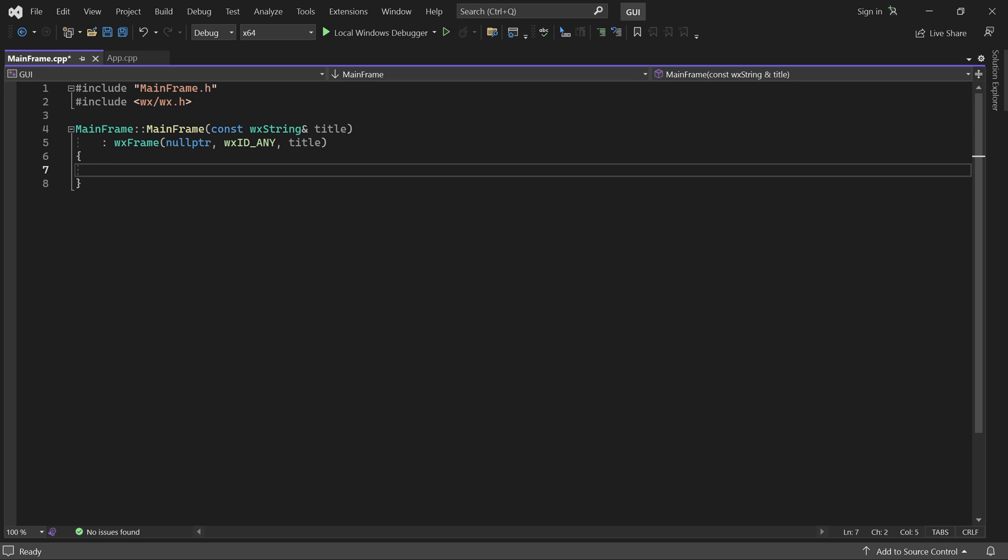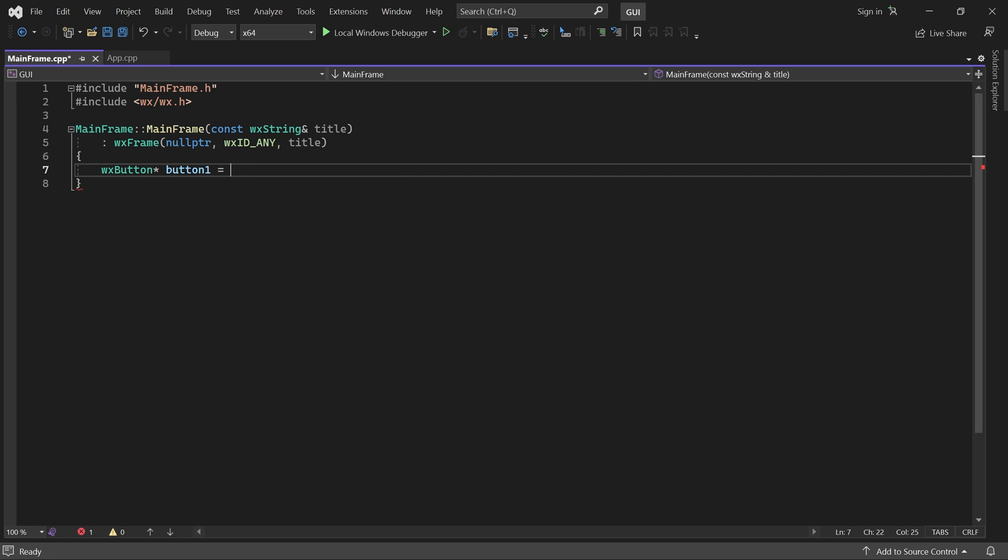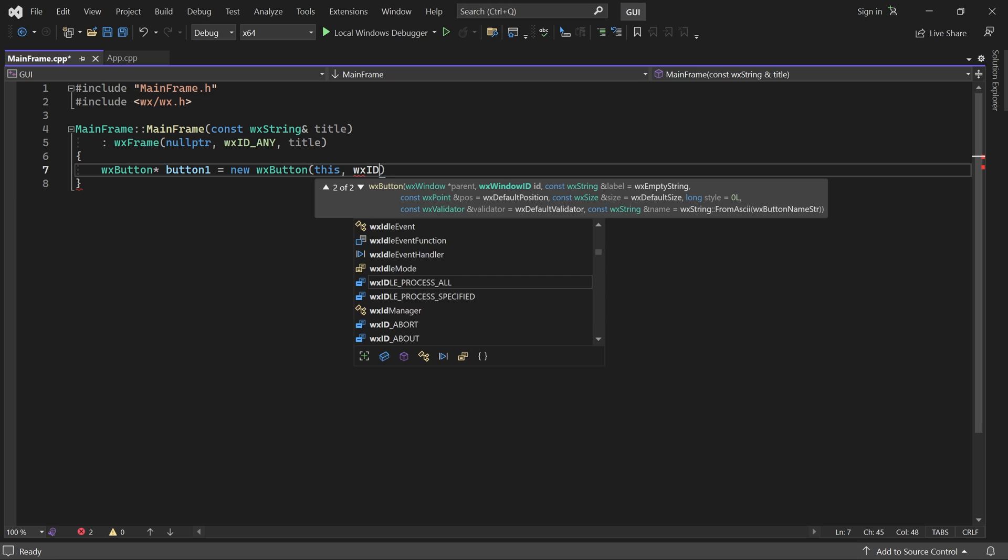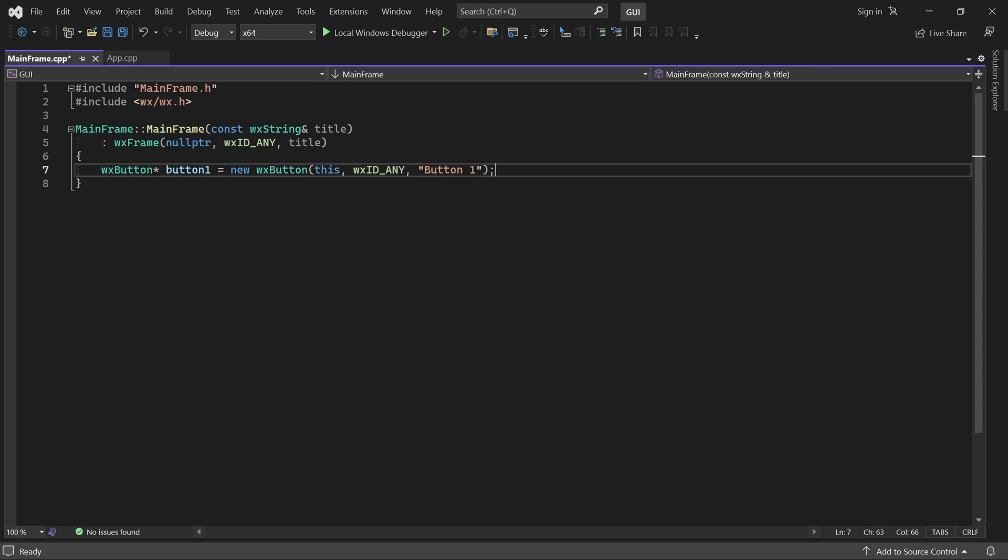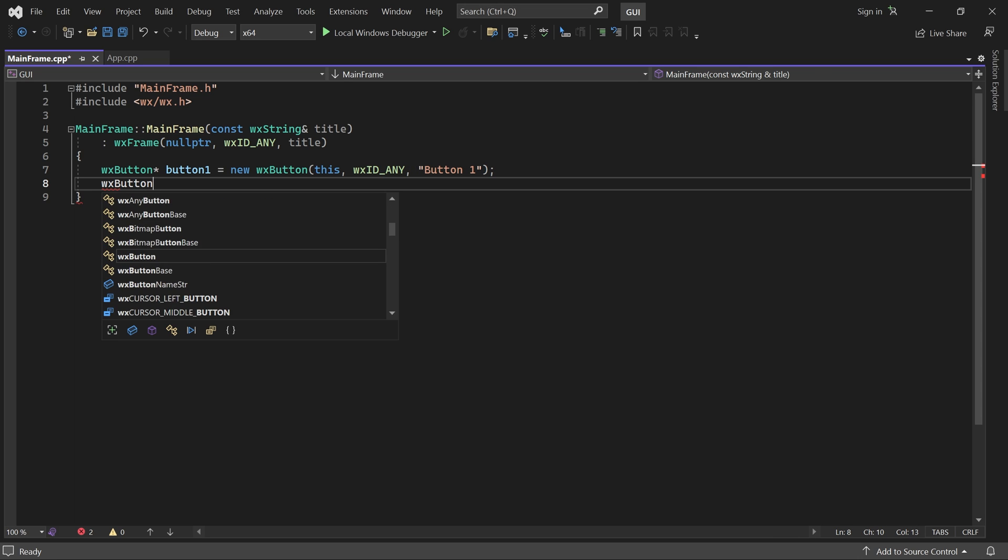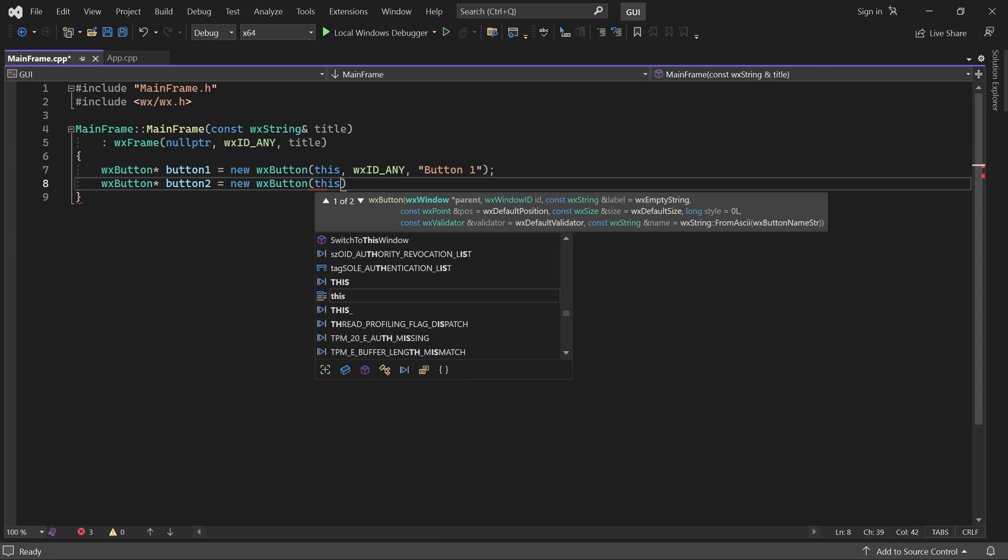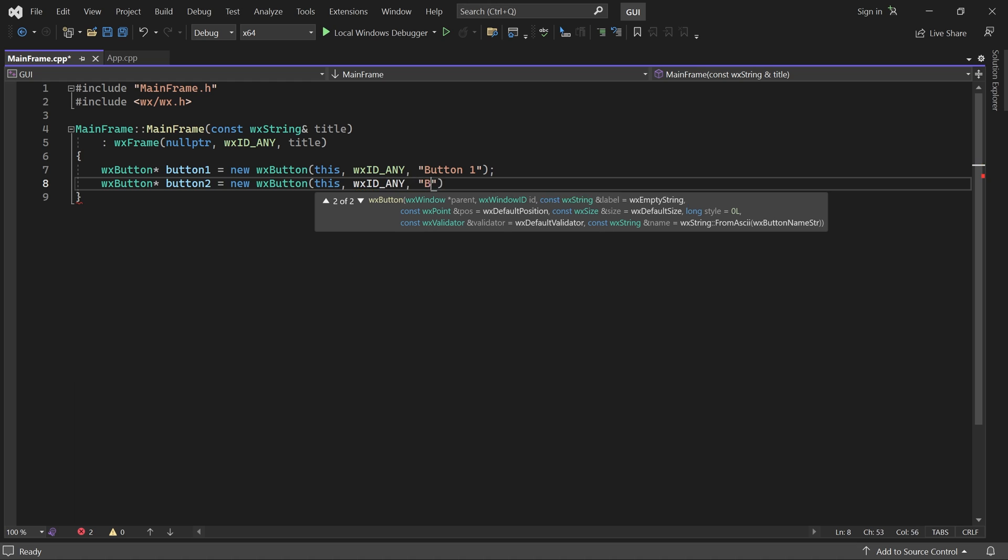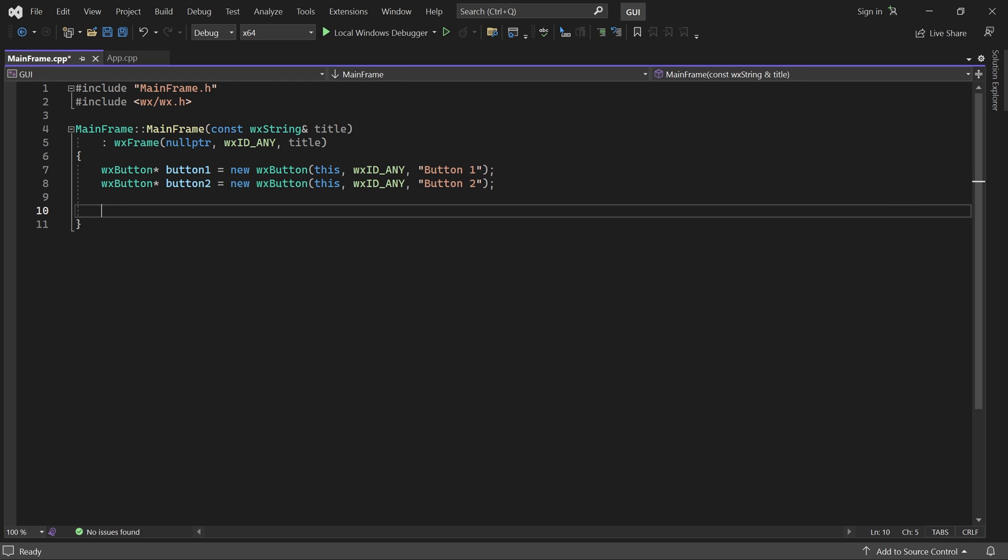Let's begin by creating some controls. I'll create two buttons, button 1 and button 2. Note that we are not positioning the buttons ourselves. A sizer will take care of that for us.